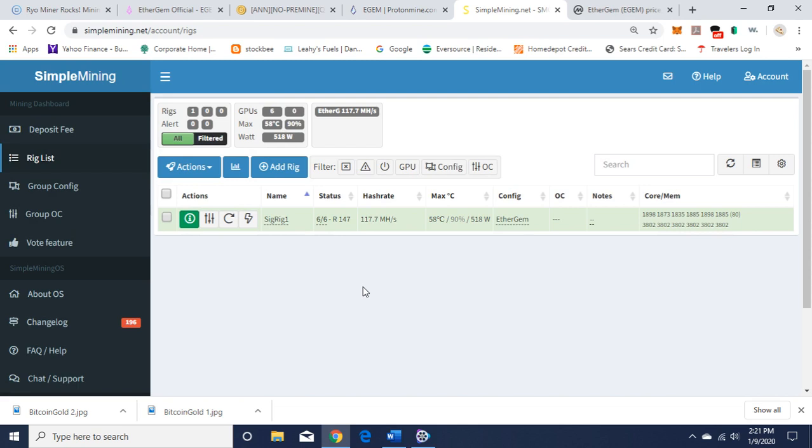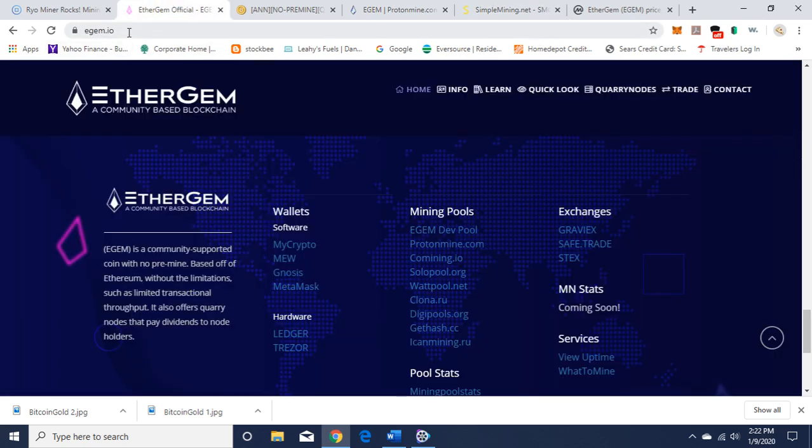So I hope this helps. I hope this gets you going fast mining, and you can check out the EtherGem website, egem.io, to get into more detail. This is just a brief overview.